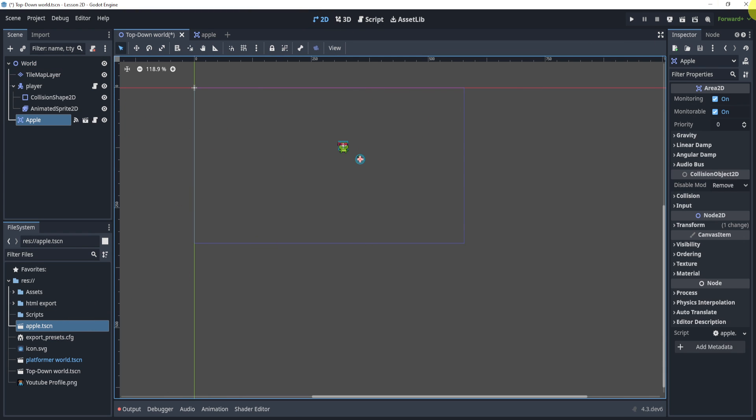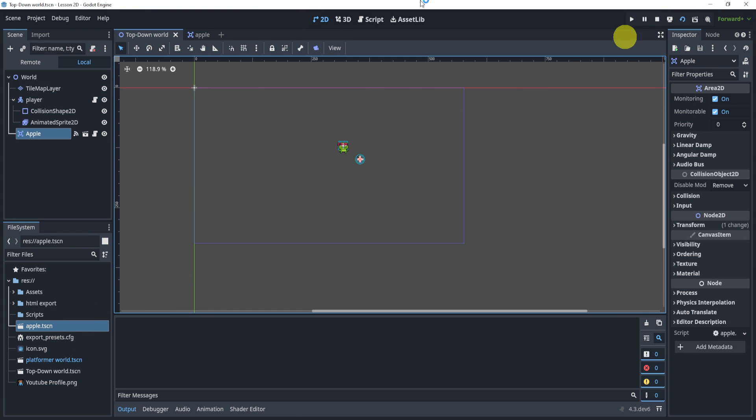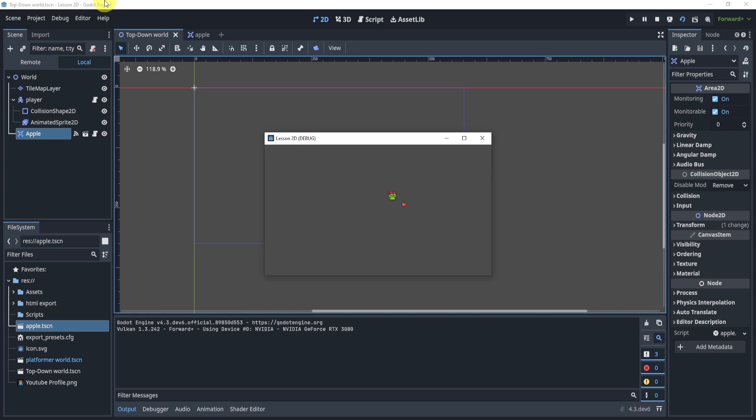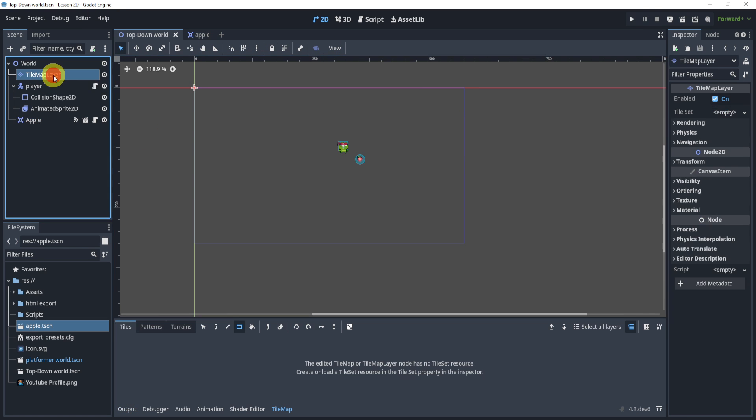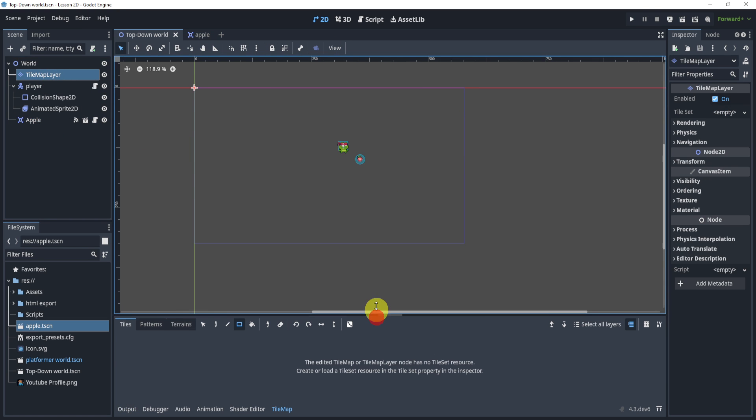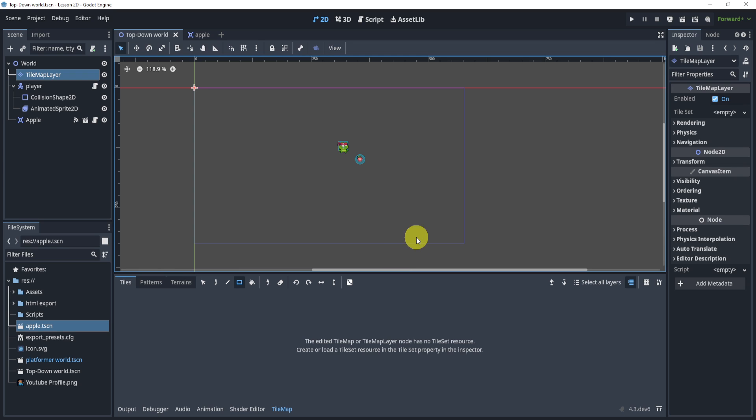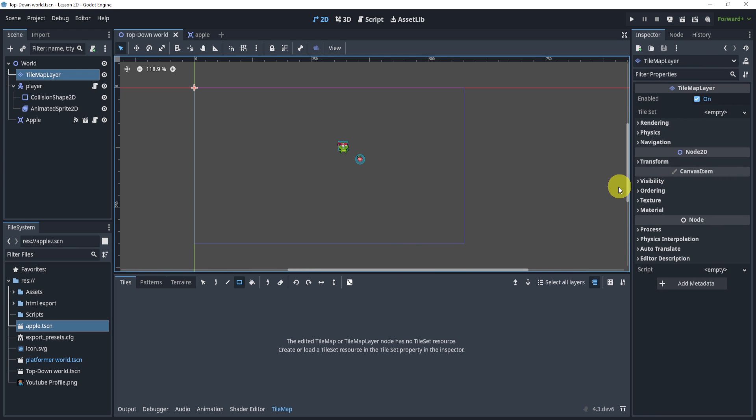Now in my world scene, I just have a simple player and I want to test this apple. I want to collect it. Well, when I play you can see that it works. But what if I want to add these apples in my tile map?